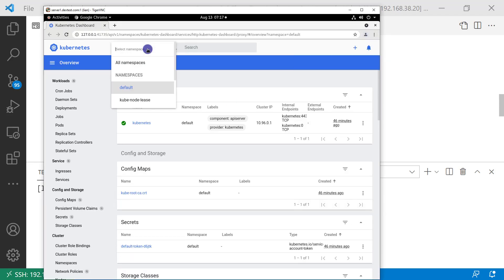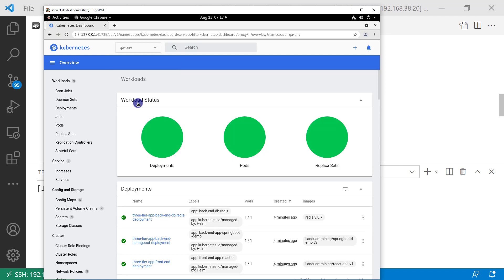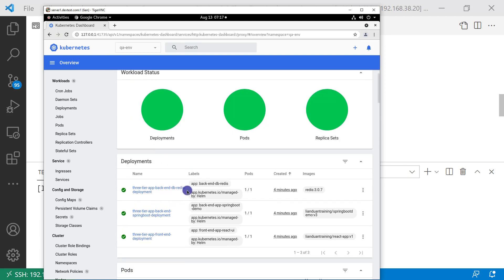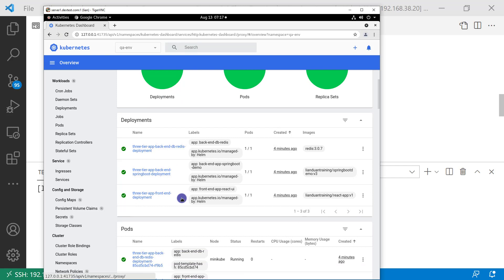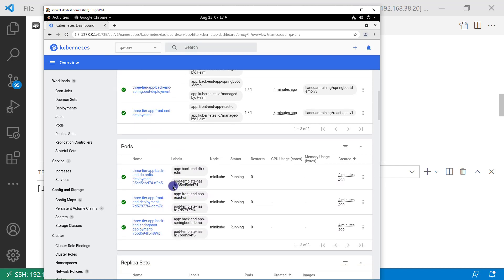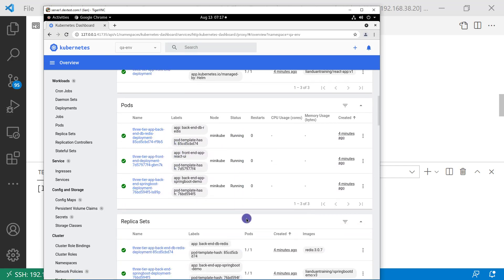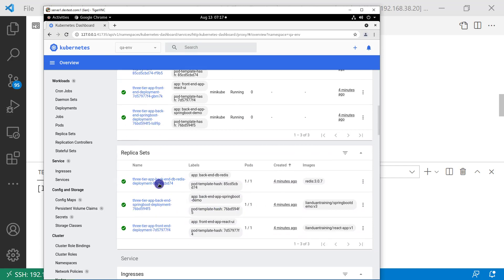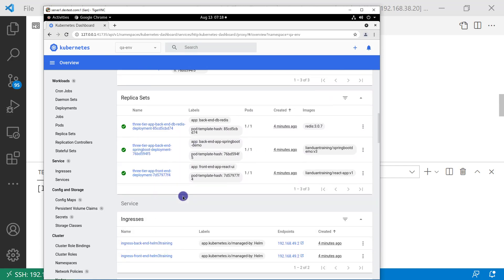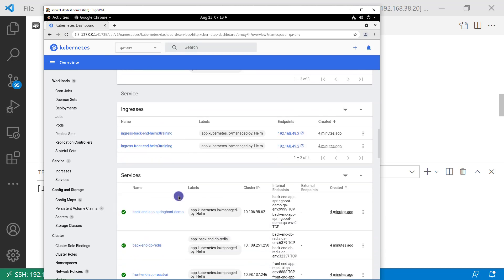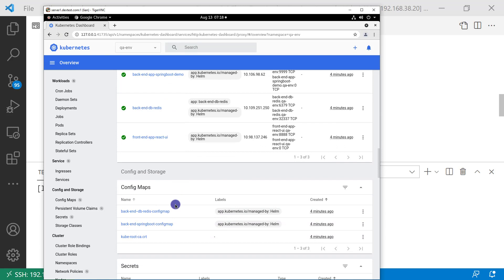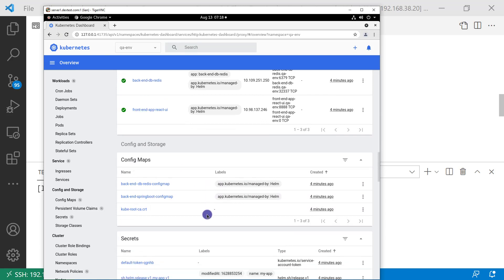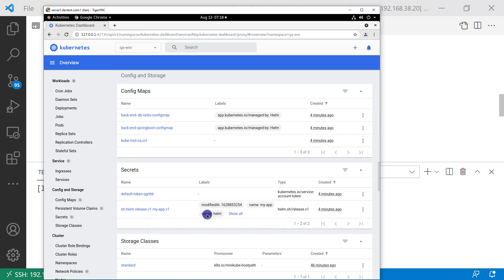Go to the qaminerenv namespace. Three deployment resources look good, three pods are running without any issue, replica set looks good, two ingress resources are there, services look good, config looks good, and the secrets include all the YAML file content.